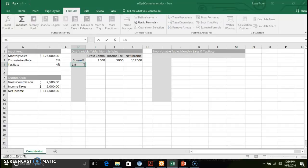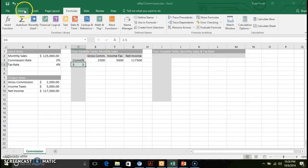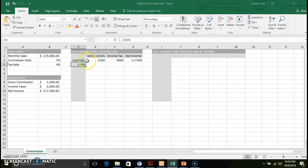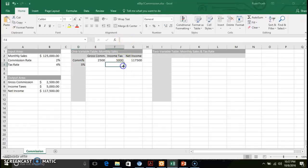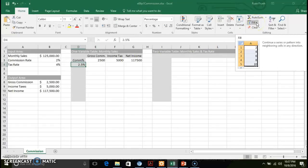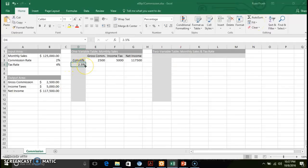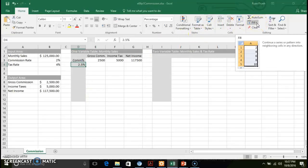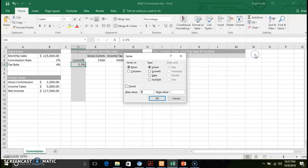We're going to start by changing our commission rate. Make sure that is reflected correctly. We're going to increment our commission rate by half a percent. One shortcut I want to show: you can use a Series Fill. Instead of a simple drag and drop, I want to show you a different method — you can go to Fill, then Series.